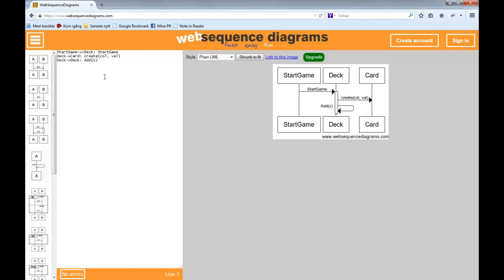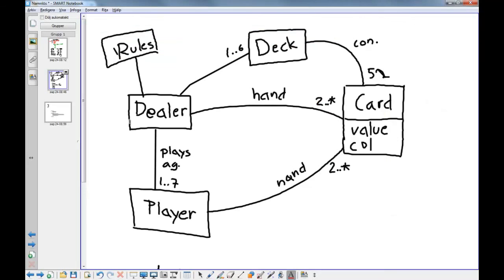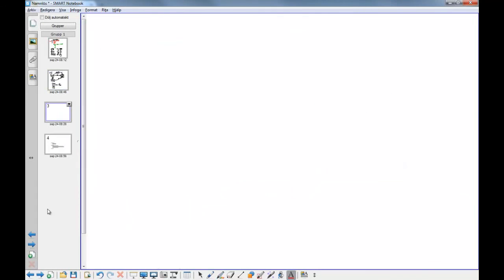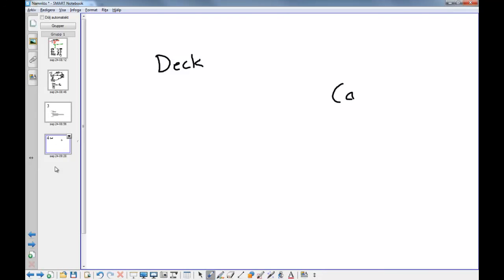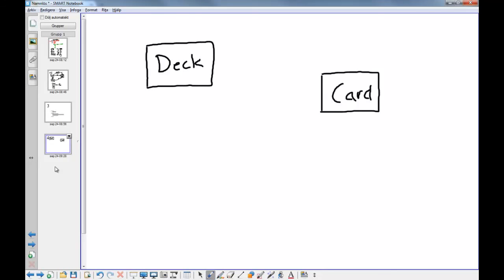So, we now have a small design. We have a deck that gets a message to start or be created, and the deck creates a card, and adds the cards to itself. So, based on this sequence diagram, we could do a class diagram also. Maybe we can take a chance on the smart board. We have a deck. Deck. And we have a card.